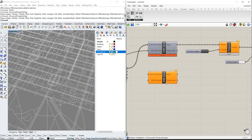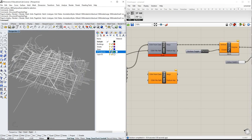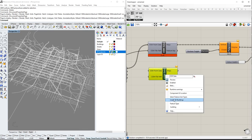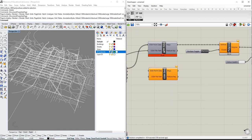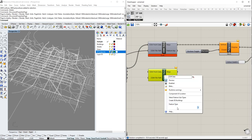To change the color, we can use a Custom Preview component — we bring the geometry there and then we can add a color with a color swatch. We choose a white color, or any color we want.